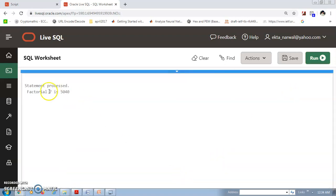We run this and see: 'factorial of 7 is 5040'. This is the result. You can find the factorial of any number using this recursive function in your block. These are more examples of functions. I hope you now understand functions very clearly. Thank you so much for your precious time.